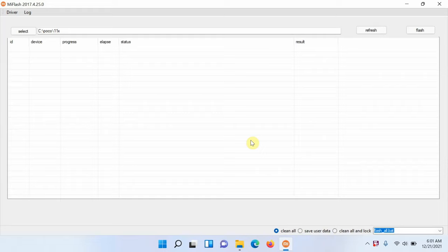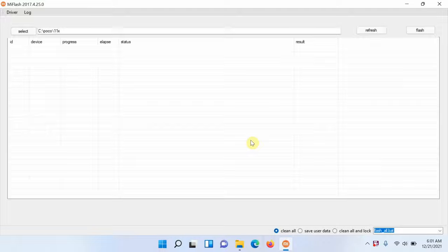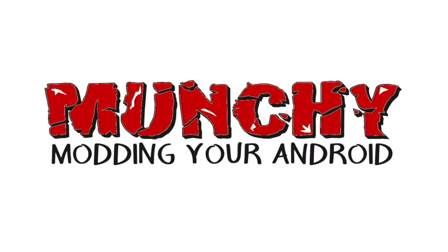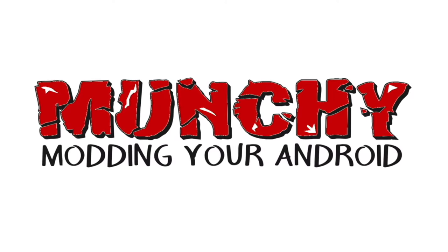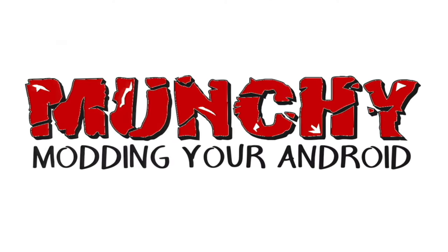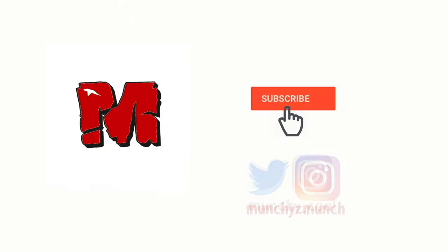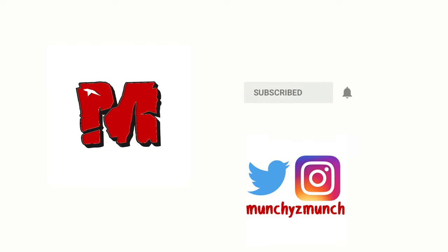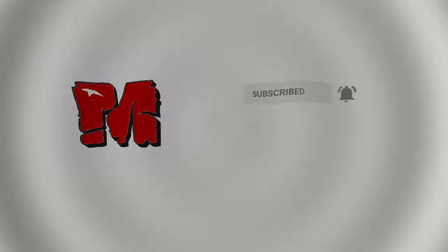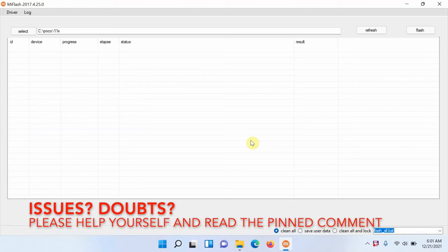How to bypass or fix the Xiaomi Mi Flash error: mismatching image and device error. Hey peeps, what's up, Munchy here, back with another video. In this video I'm going to show you how you can bypass or fix the Xiaomi Mi Flash tool error of mismatching image and device.